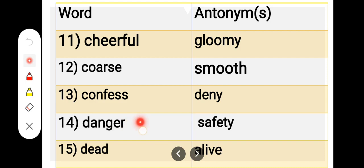Number 14. D-A-N-G-E-R, danger. S-A-F-E-T-Y, safety. Danger, safety.